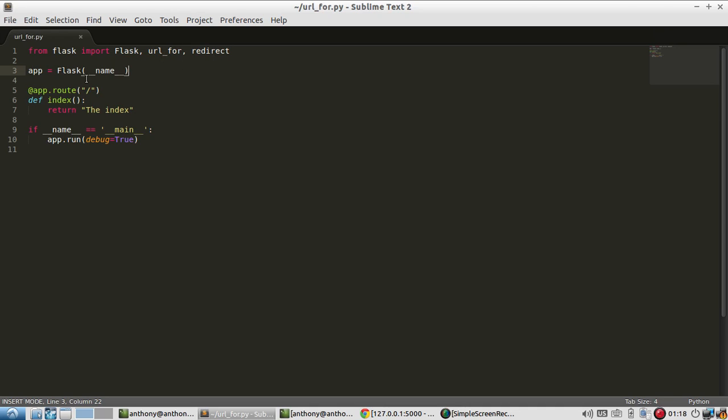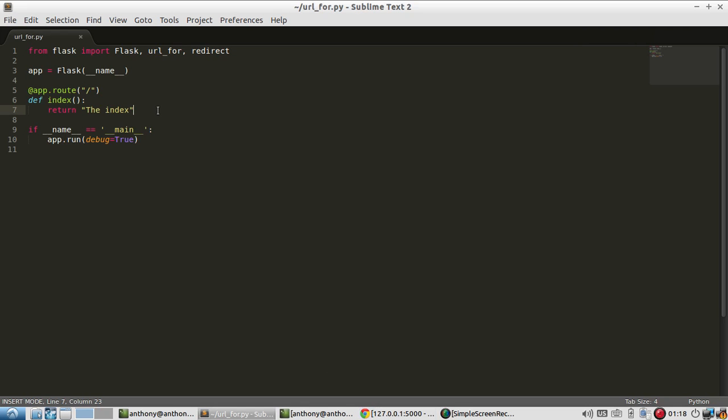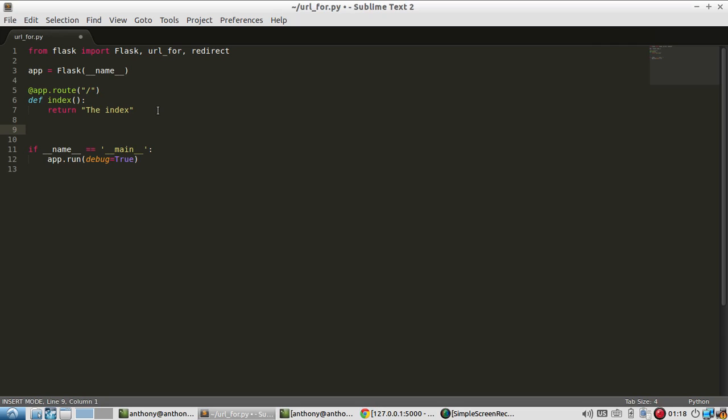And then I have a route on the index set up here. So I'm going to create another route. And I'll call this one the first route.